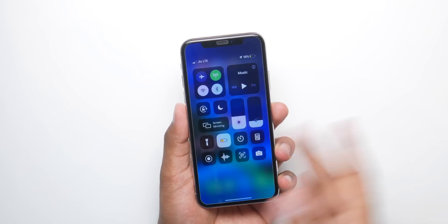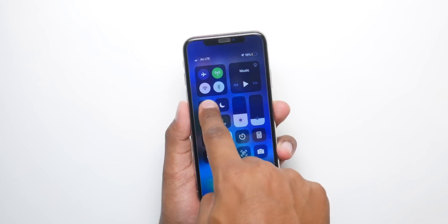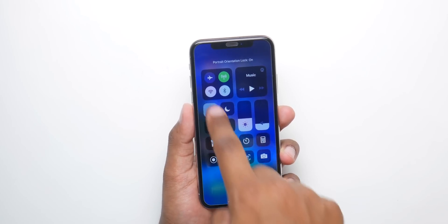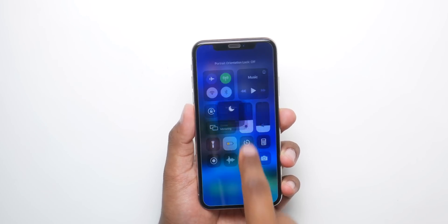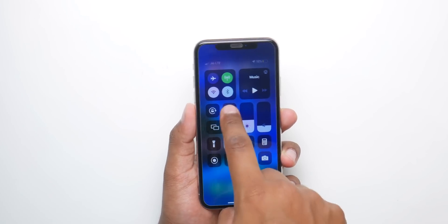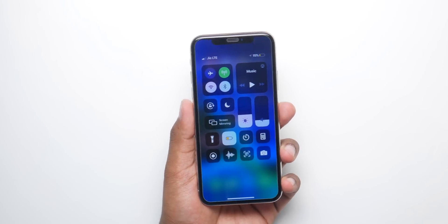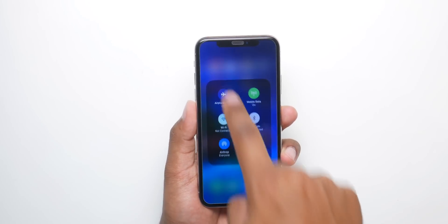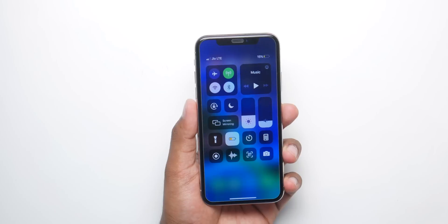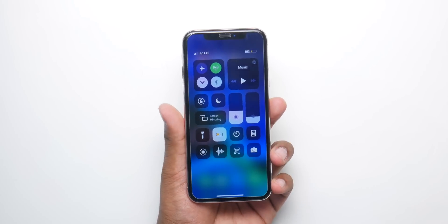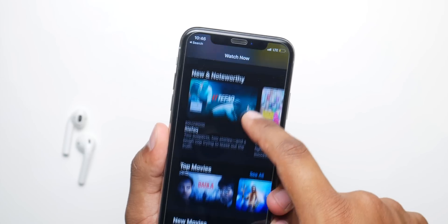Another problem is the toggles in Control Center don't act normal, and I think Apple should fix that. Another thing is the battery life in iOS 13 is awful — the battery optimization is actually degrading battery capacity instead of improving it, and Apple should focus on that as well.